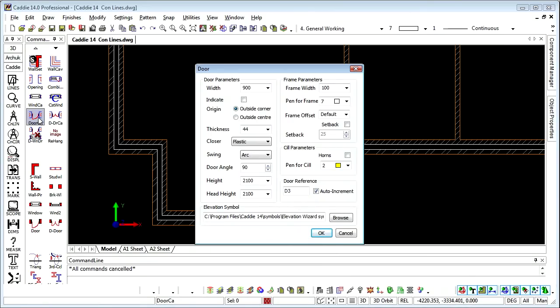Having looked at how we set up the walls, let's now take a look at how we can introduce doors and windows.